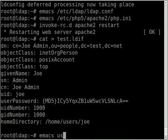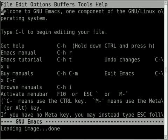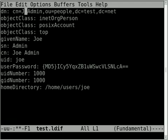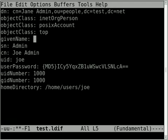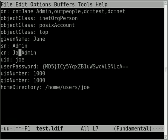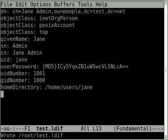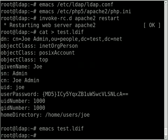If I open up this LDIF file here, as an example what I can do - if I want to create a user called Jane, I can take Joe's information, modify the various parts that need to be modified to make it say Jane instead, give Jane a user ID of 1001. And with this modified version of that LDIF file, we can use a command line utility.